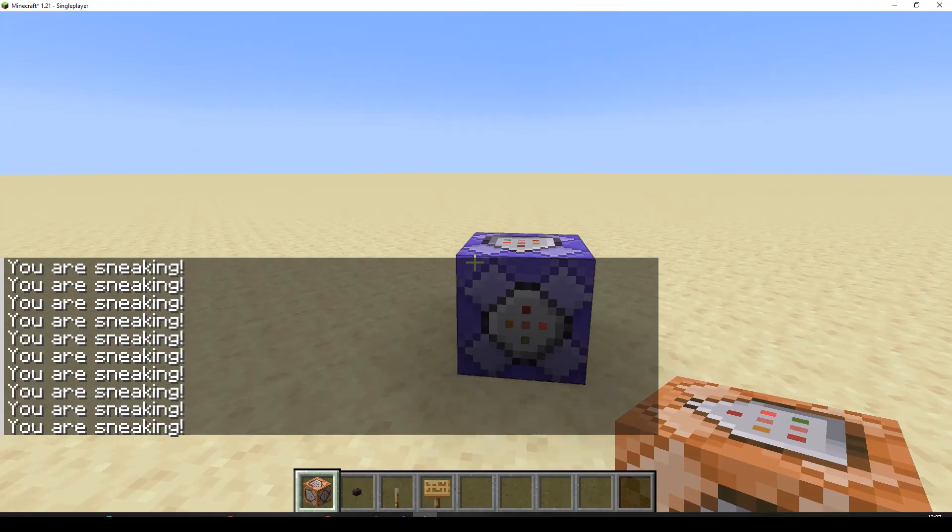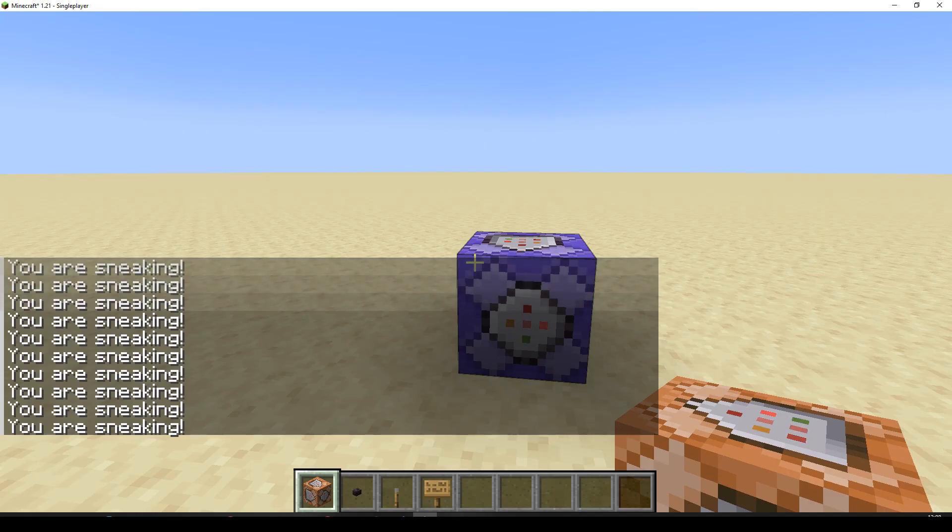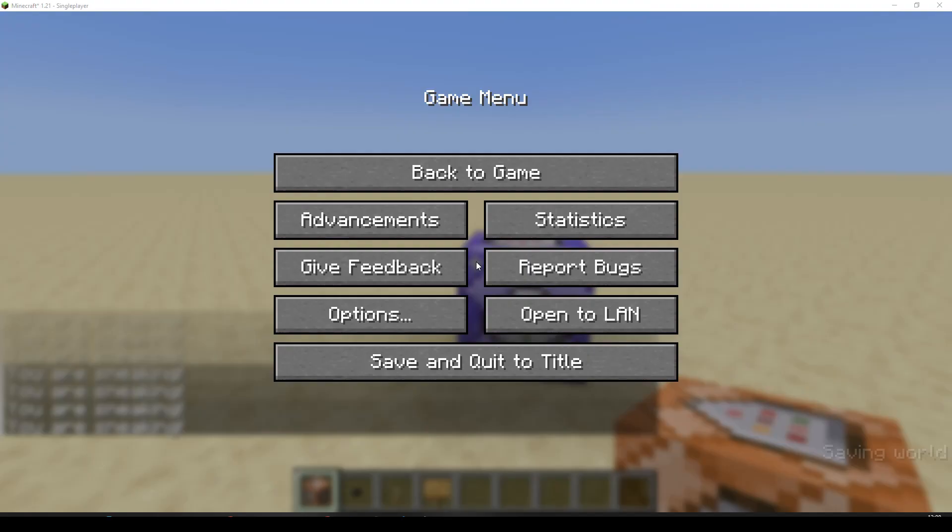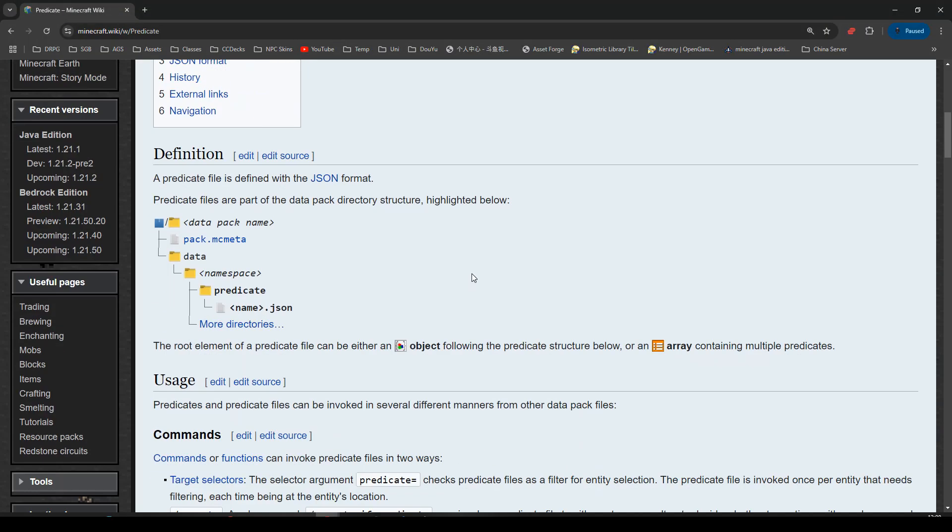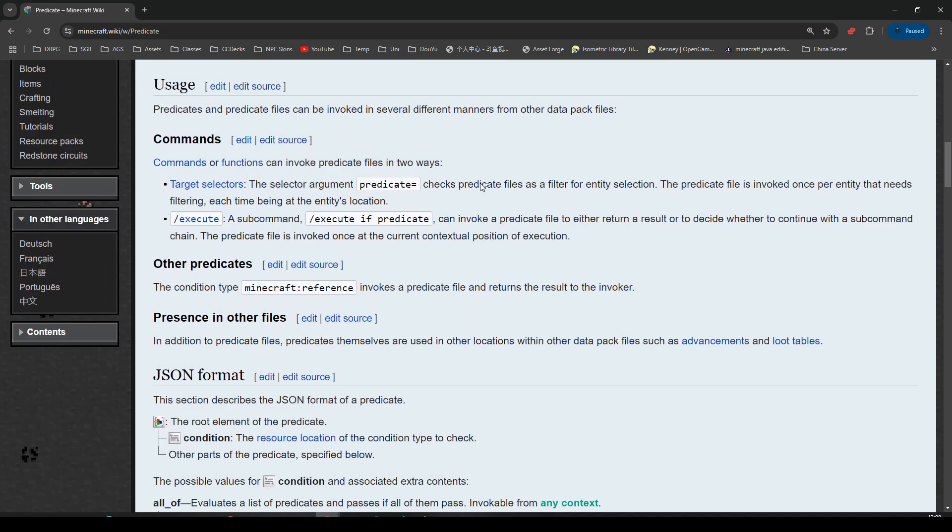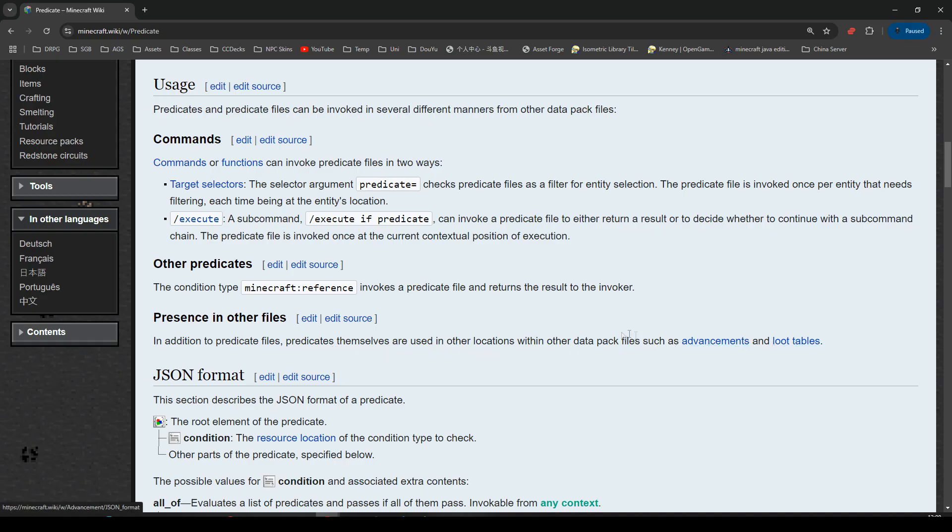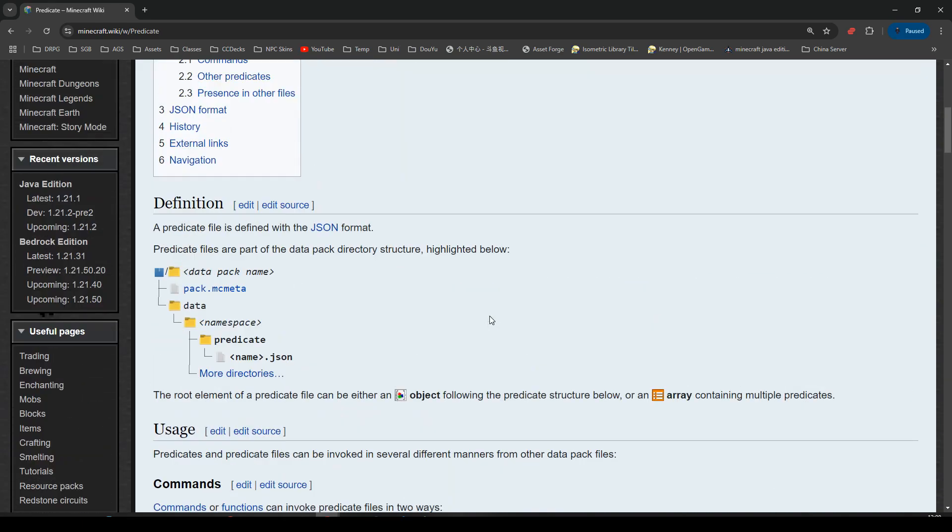I believe they can also be used in advancements and loot tables. In fact, let's pop over to the wiki and have a little look. I think it says you can do that. It's going to be down in there. Oh, here we go. In addition to predicate files, predicates themselves are used in other locations within other data pack files, such as advancements and loot tables. Okay. Well, we're not going to be doing anything with that today.